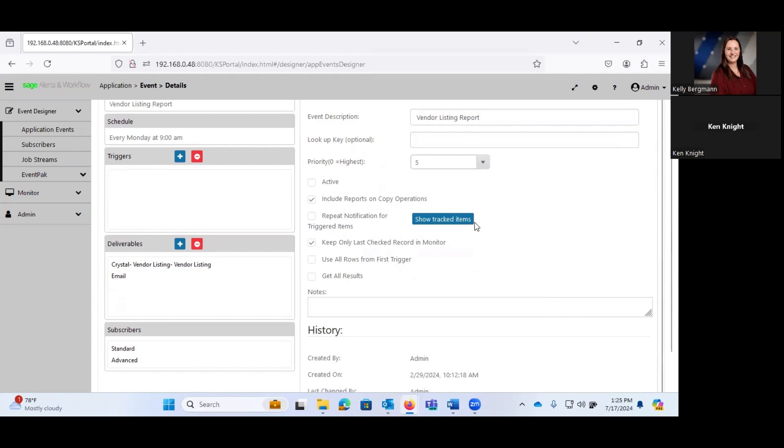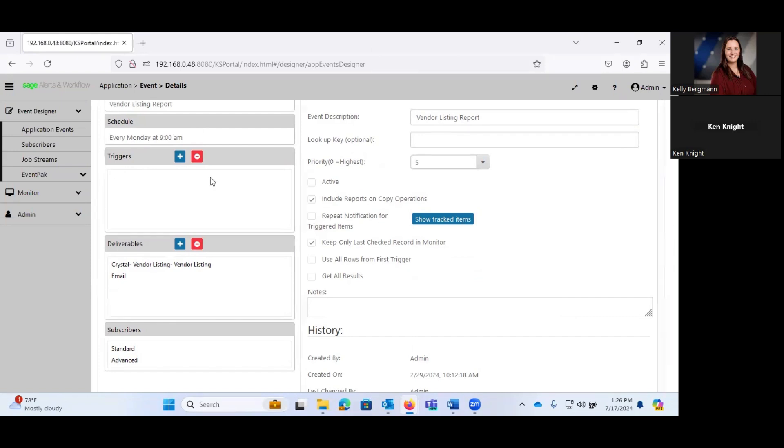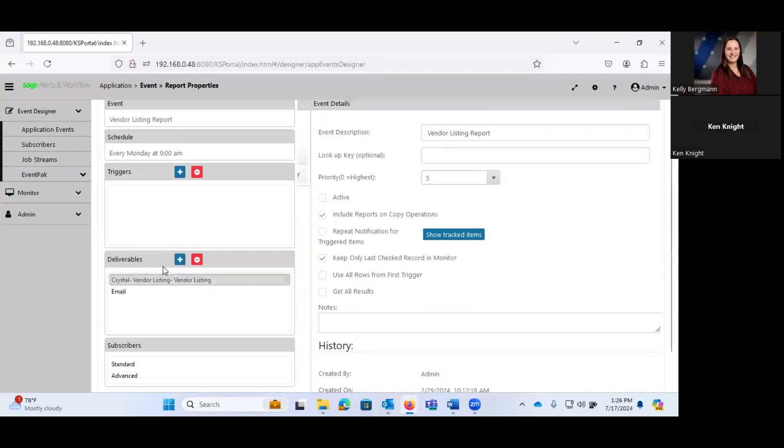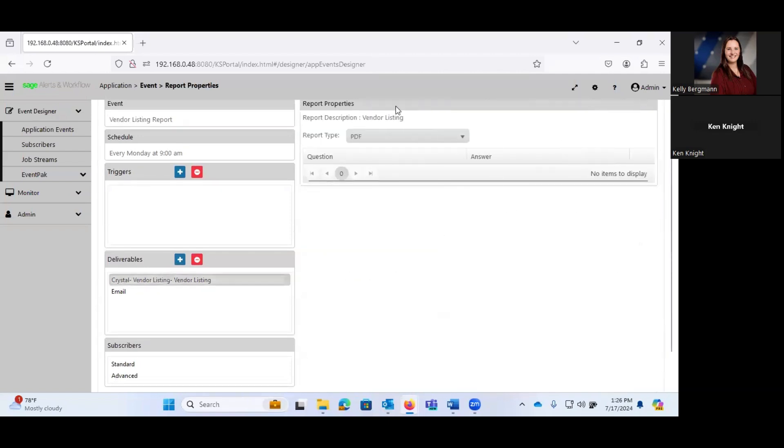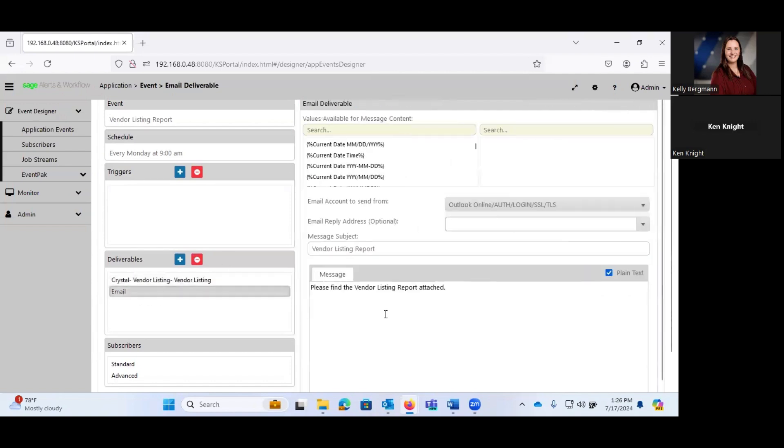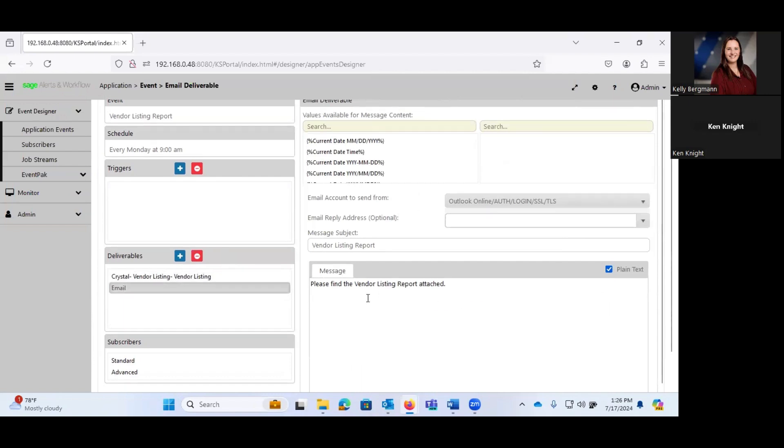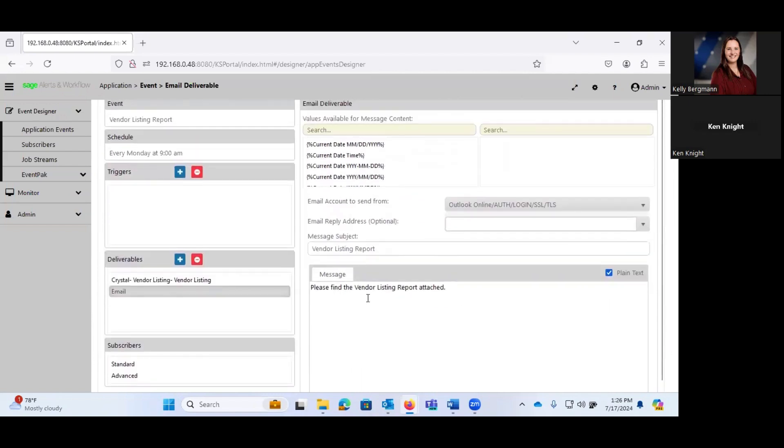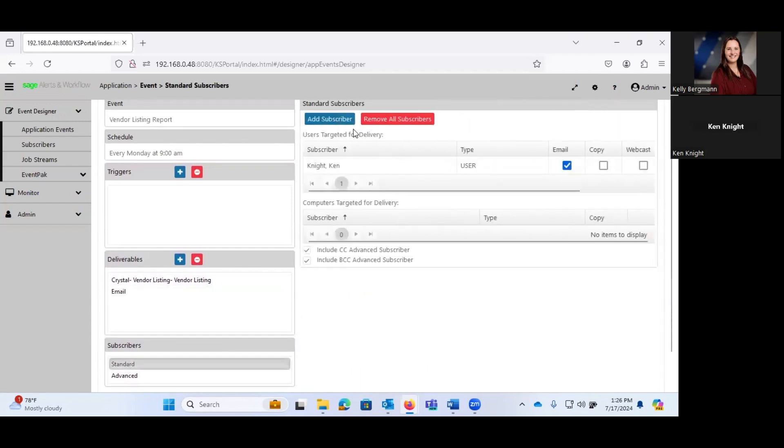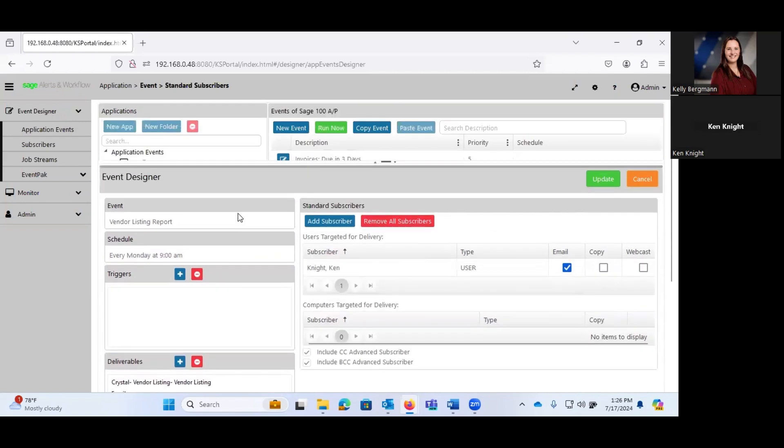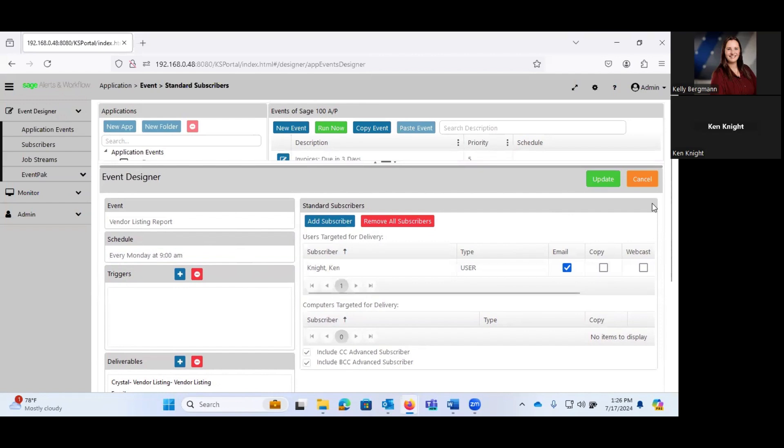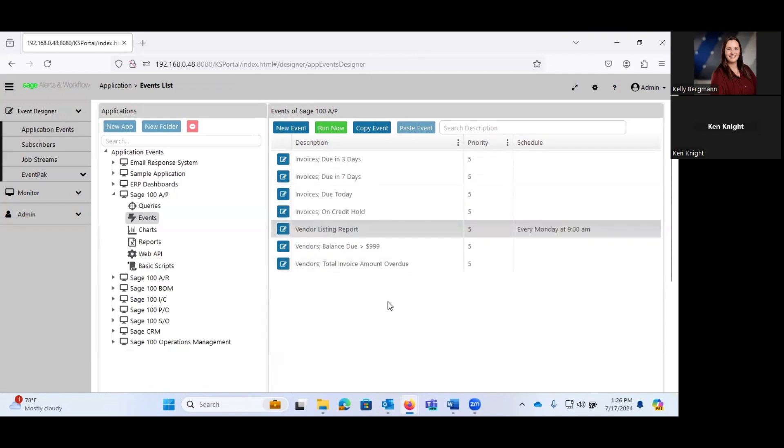So let me scrunch this up a bit to get some real estate. So again, our event is a vendor listing report. I definitely want to include that report if I happen to copy this event. No need to repeat notification for triggered items, because in this particular instance, I don't have any triggers. I'm just telling the system that every Monday at 9 a.m., go ahead and generate this report. Which is my deliverable to generate the report. And I want it as a PDF. And then I want to go ahead and I want to email it. With the message, please find the vendor listing report attached. And again, I'm having that sent to me.